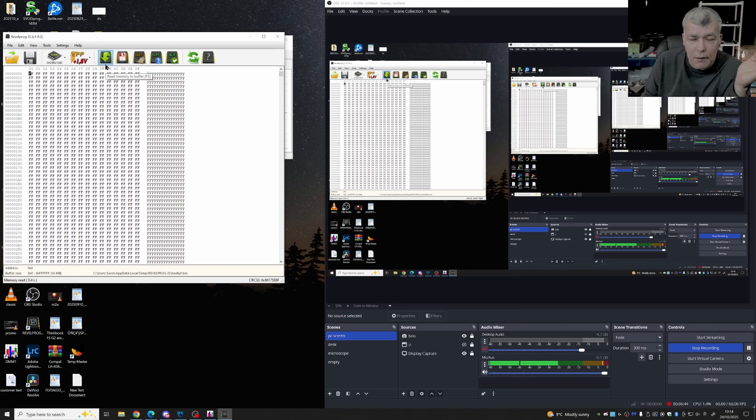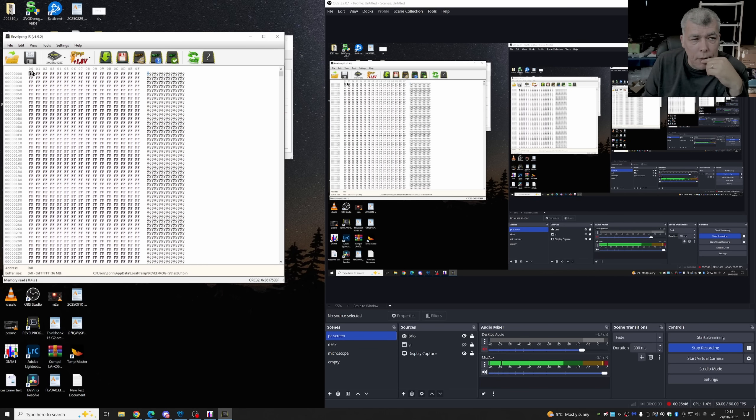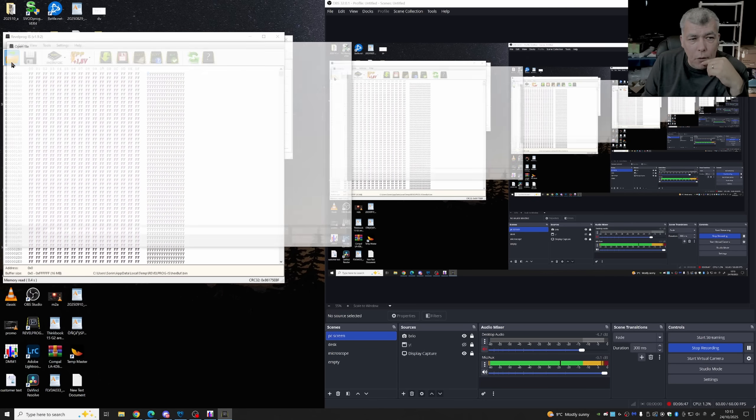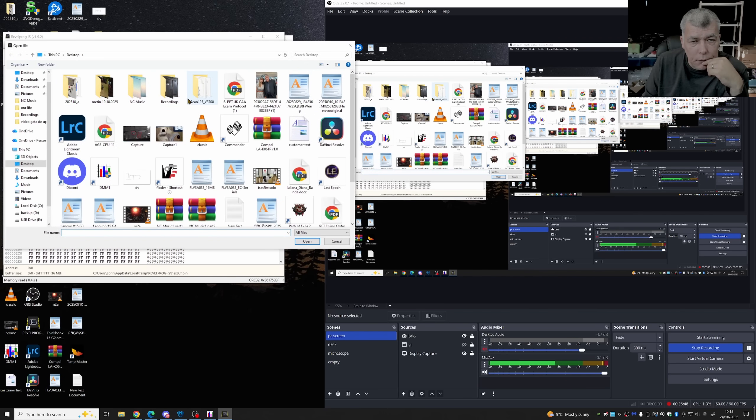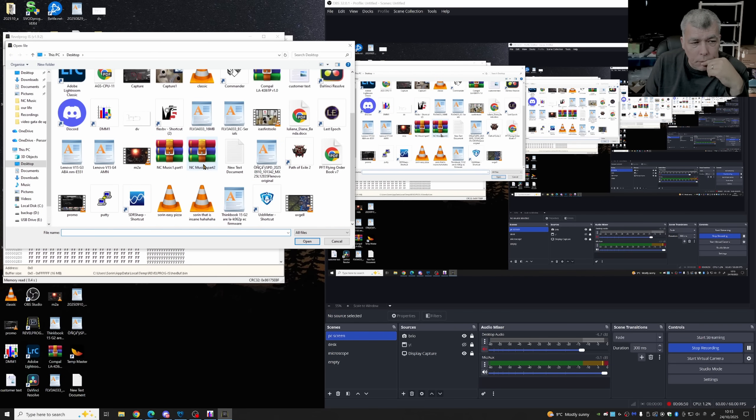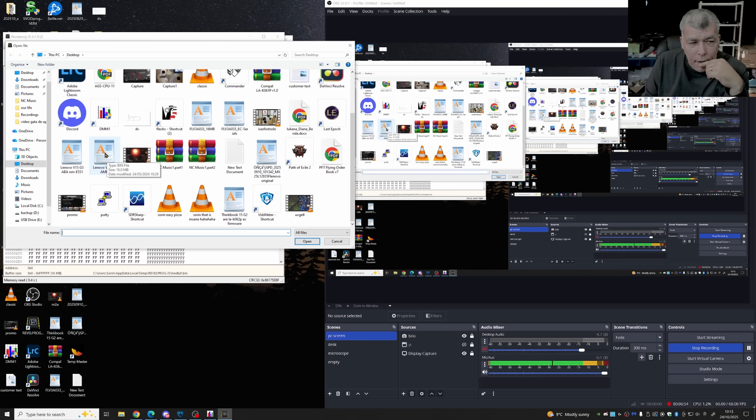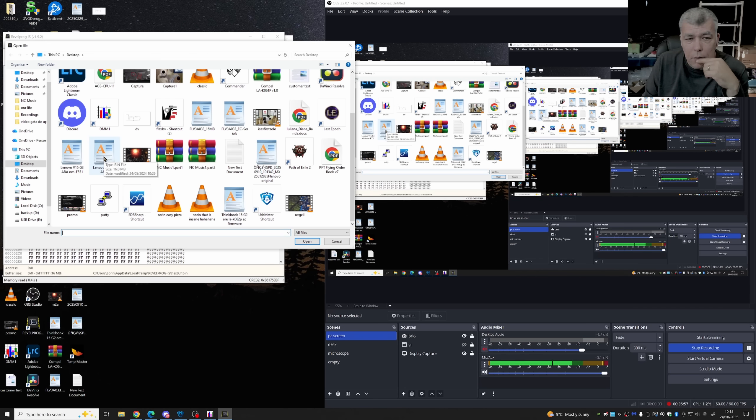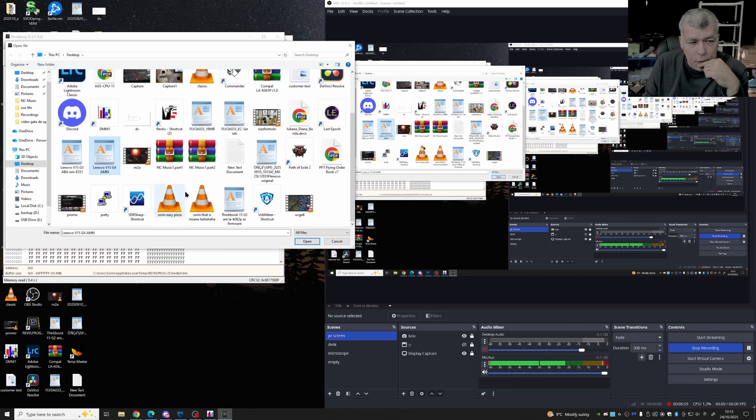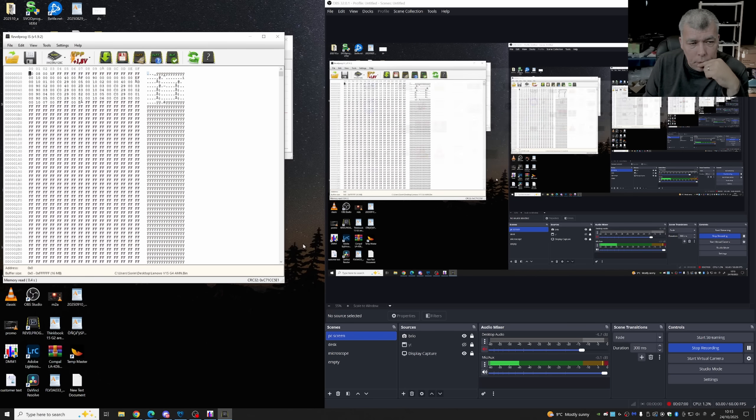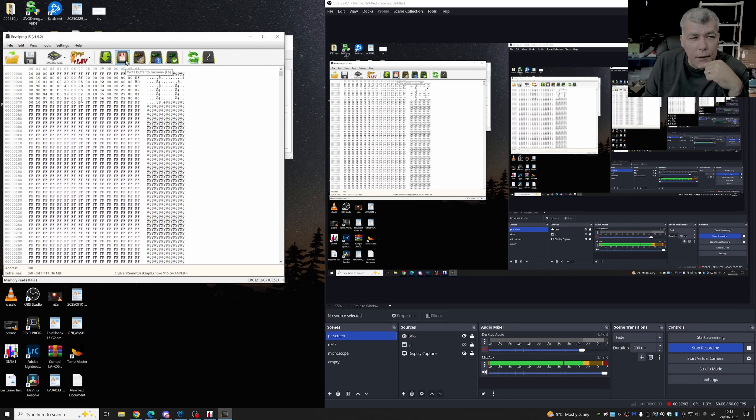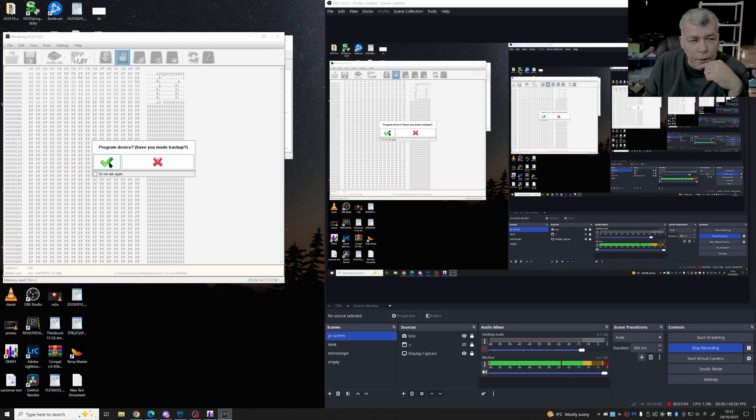Because clearly it is corrupted. I'm gonna open. I have here a new BIOS file which I'm gonna share it on Discord.